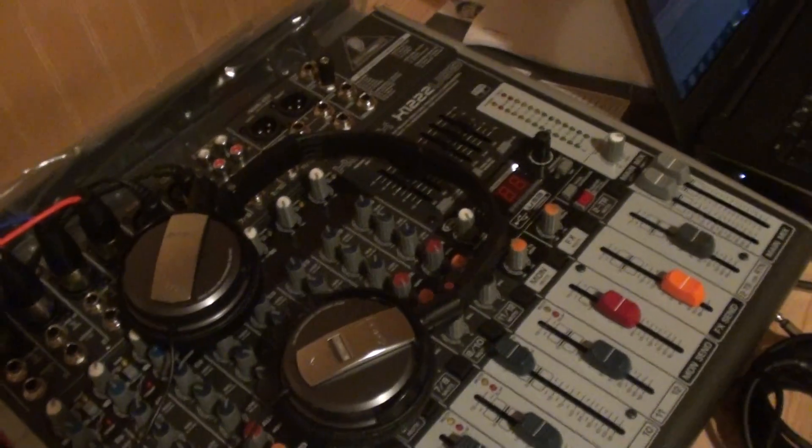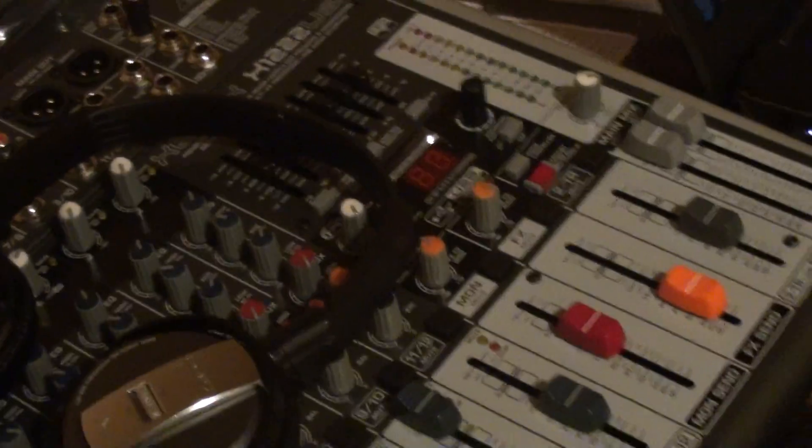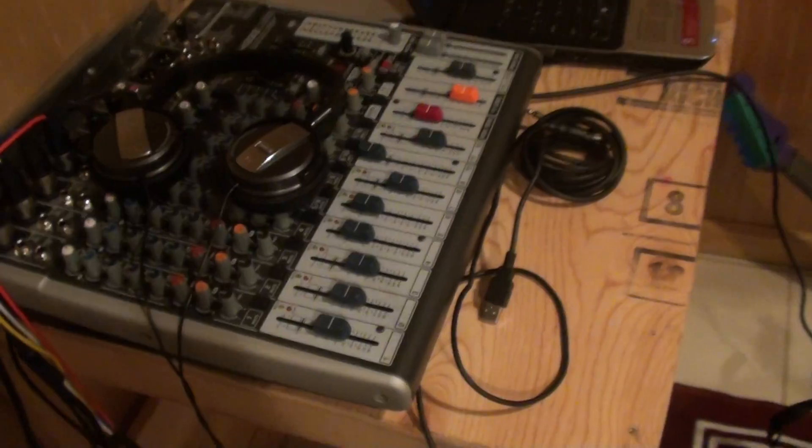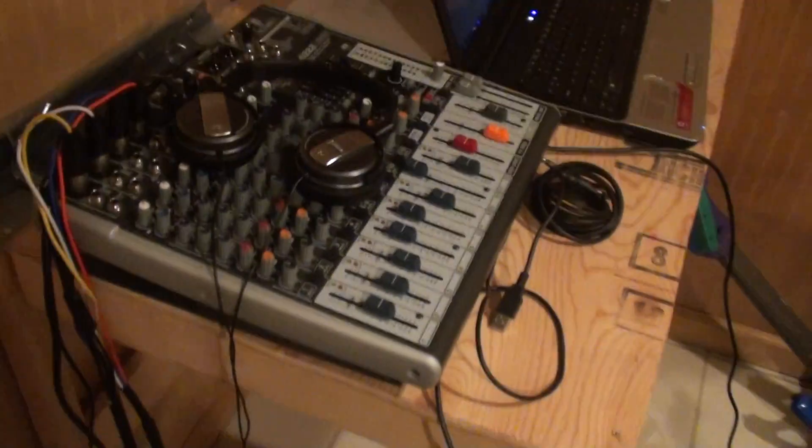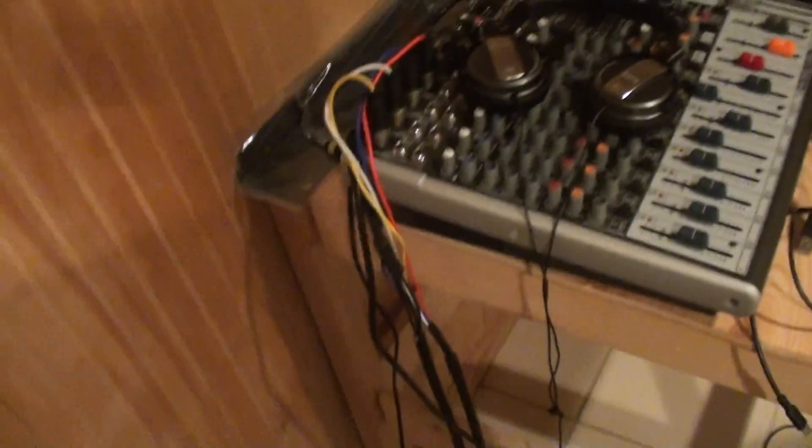Okay, right here I'm running a Xenox 1222 Behringer Mixer. It's a USB so the interface is already built in. So, let me show you what to do. Alright, here I'm just going to hook up the mixer.